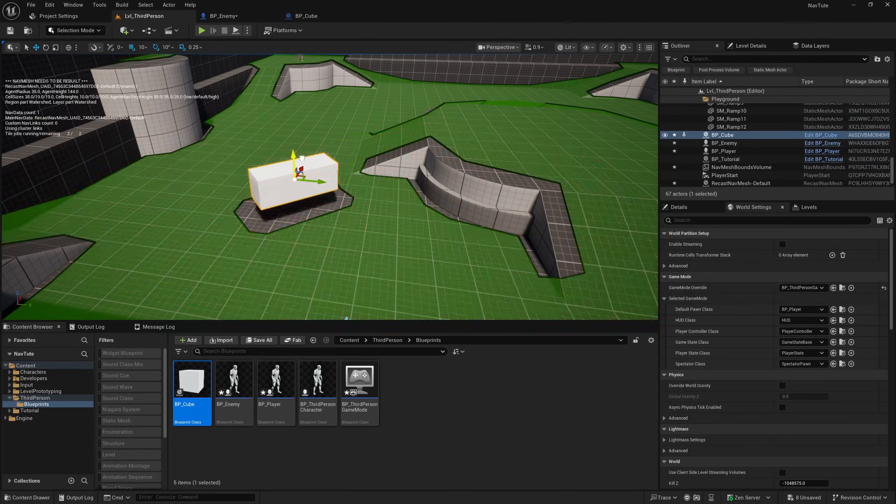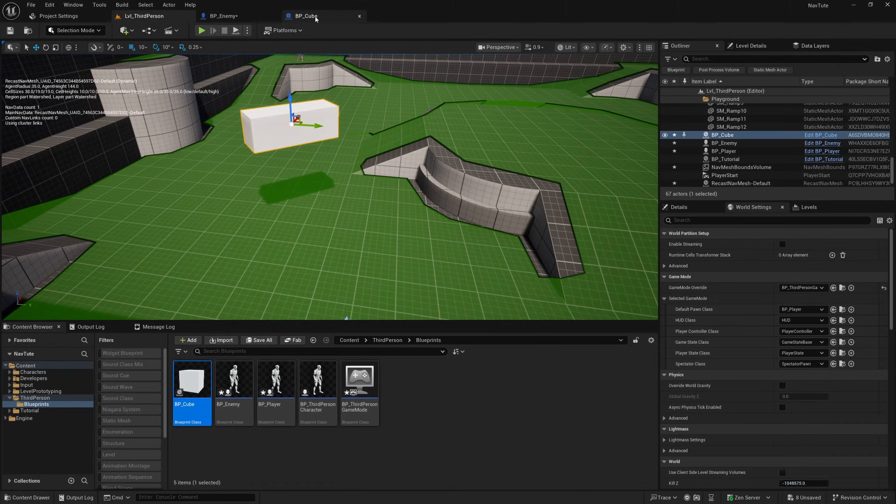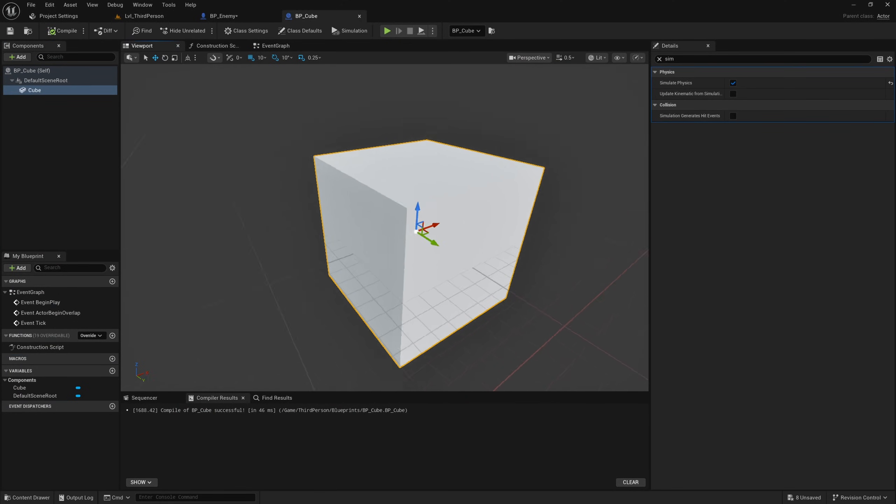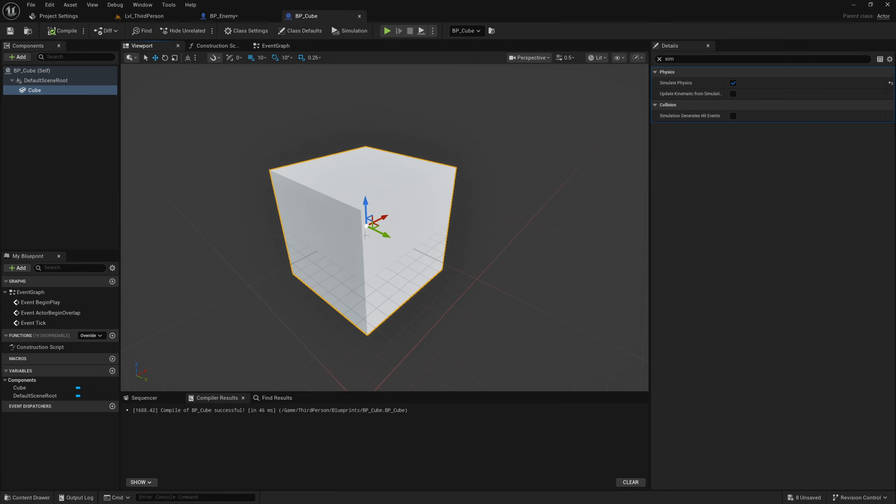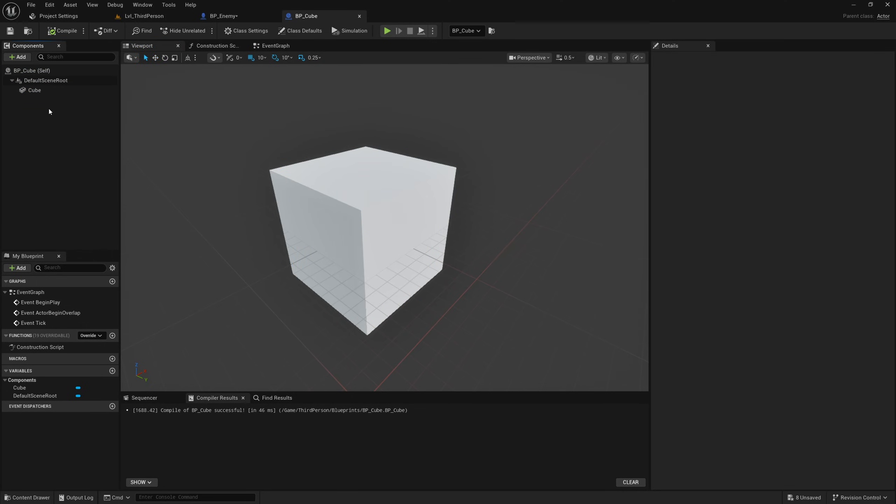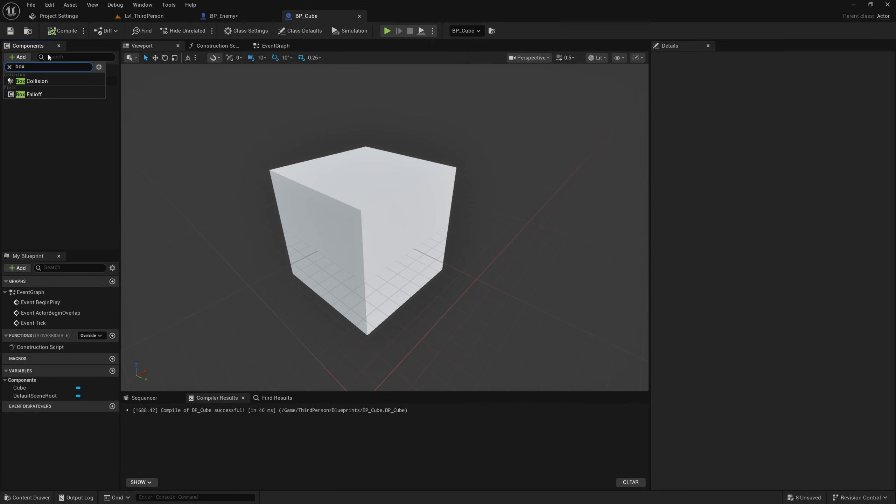So what you can actually do is in any sort of simulated physics objects that you might have as dynamic obstacles, and this could be the parent class of all of your sort of simulated physics objects, you could add a box collision, for example, or any kind of collision. And I'm just going to scale this box collision up so it's a little bit bigger than the cube.